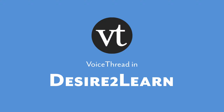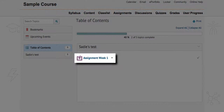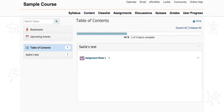Integrating VoiceThread with your course makes it very easy for students to access their coursework. All they have to do is sign into their accounts and click on a VoiceThread link that you have already created for them. This tutorial will go over how to create and set up that link.